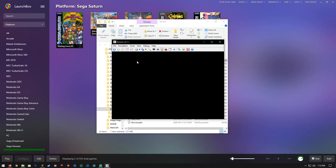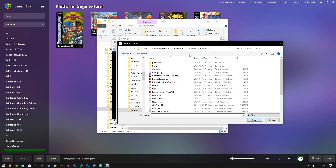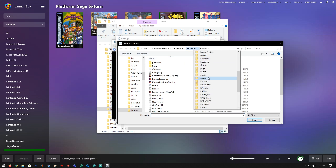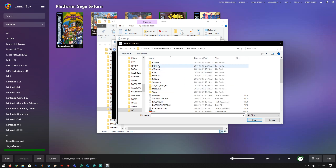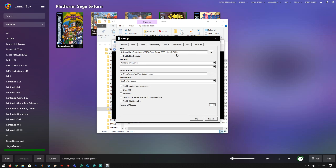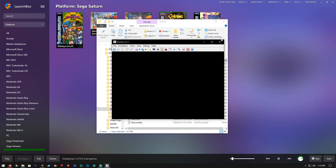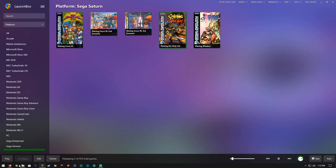We want to go into Kronos — File, Settings. Select the BIOS. I still have SSF on here for some reason — that one, yeah, BIOS. Select that one. CD-ROM: dummy CD drive, that's what I had. Save states, translation, auto start. Okay, we can close that up and hopefully it'll work this time.